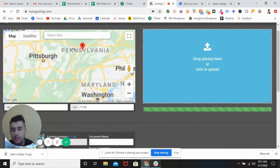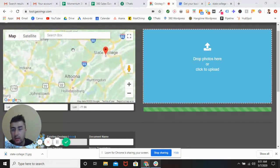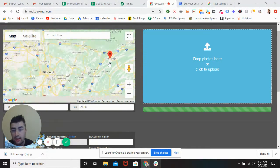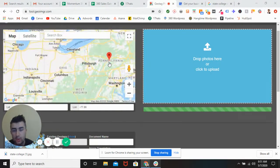And you can always double check that your location is where you want it to be by zooming in. And there you go — State College. Right there. Perfect. That's where I want it to be.